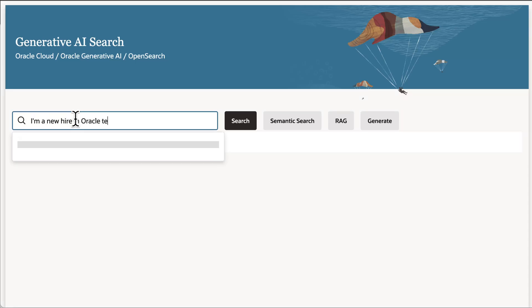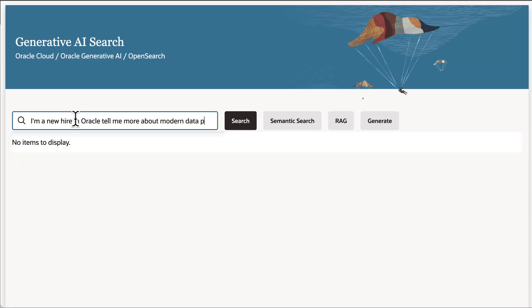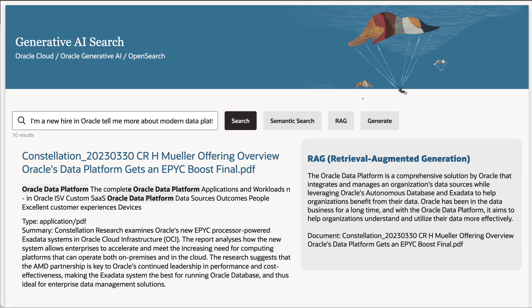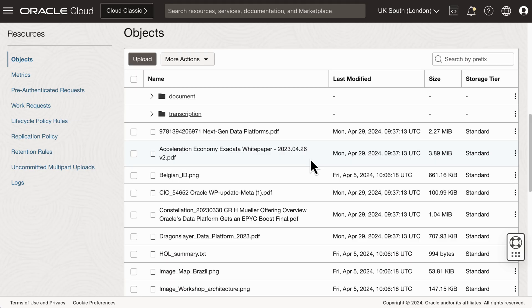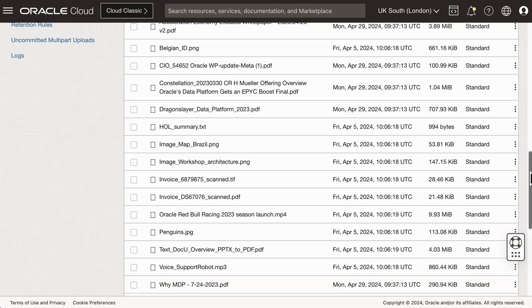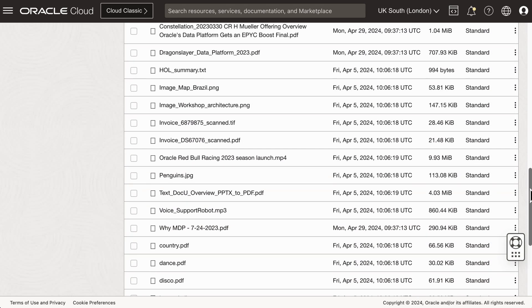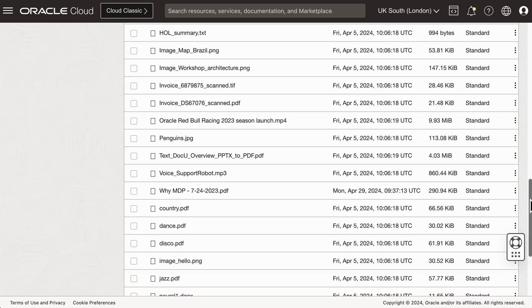In this demo, we will showcase how to turn documents into insights, unlocking the power of RAG and semantic search on your data lake. First, we will need to connect to the data lake. In our case, we are using a bucket in Oracle Object Storage, but it could be any other source.